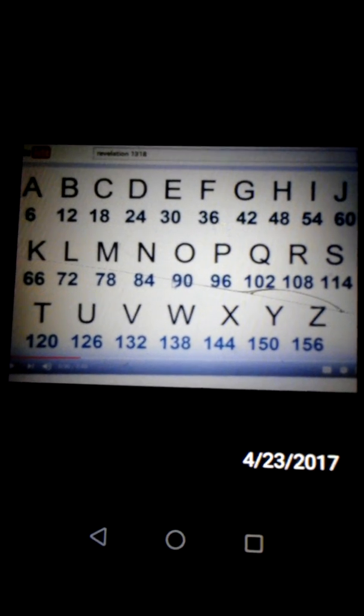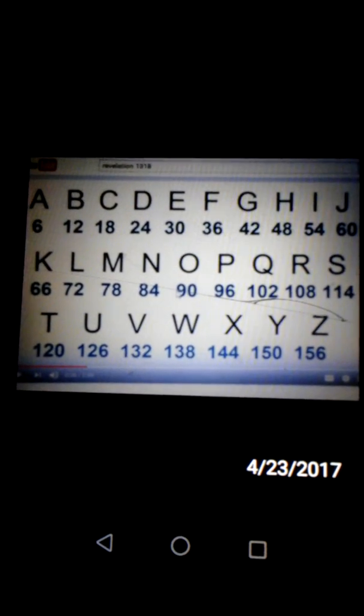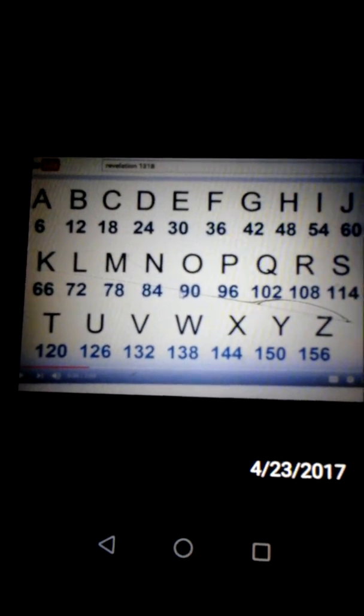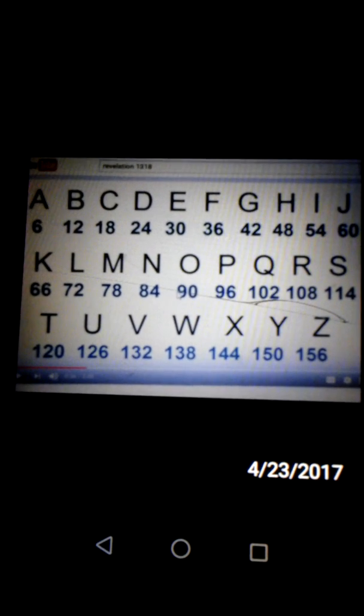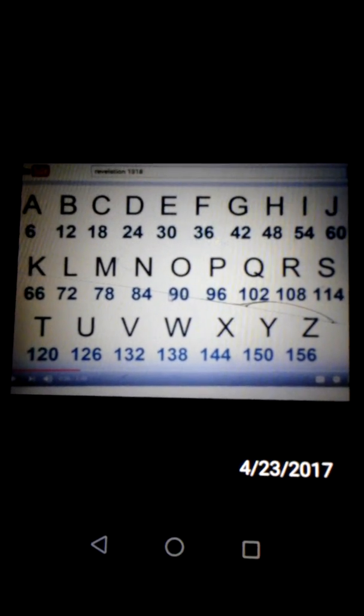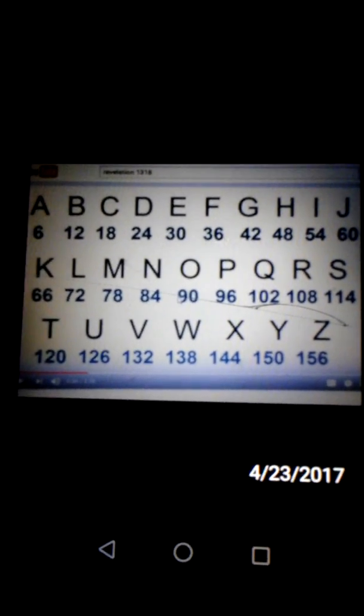Six, six, six, or Chi-Xi-Stigma in the Greek, six, six, six.